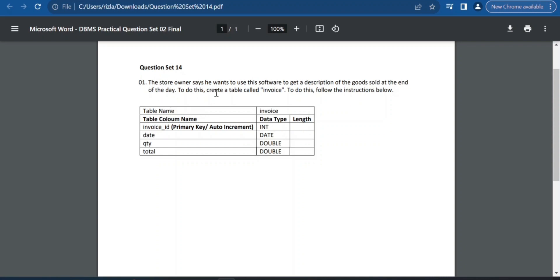The store owner says he wants to use this software to get a description of the goods sold at the end of the deal.